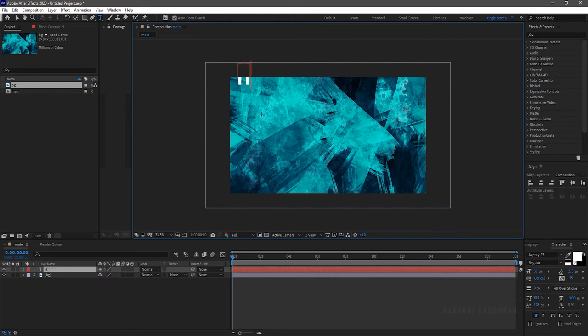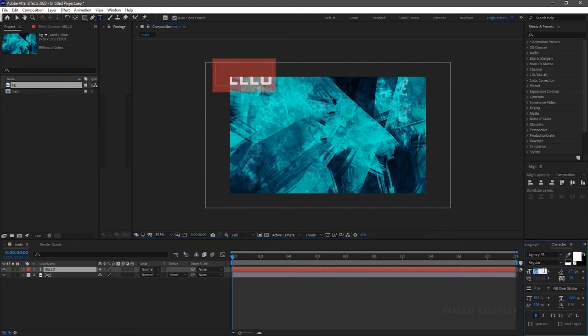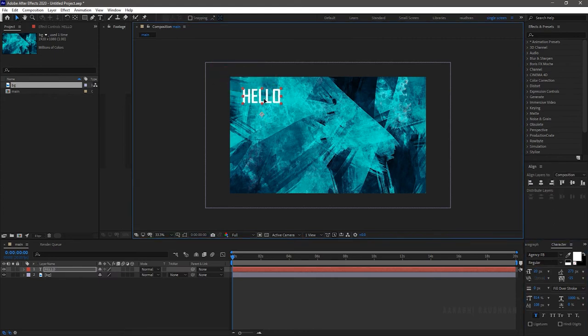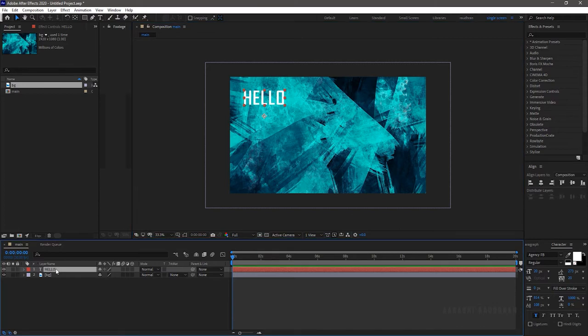Select the text tool and type in your first text. I am typing in hello. Design your text according to your wish.